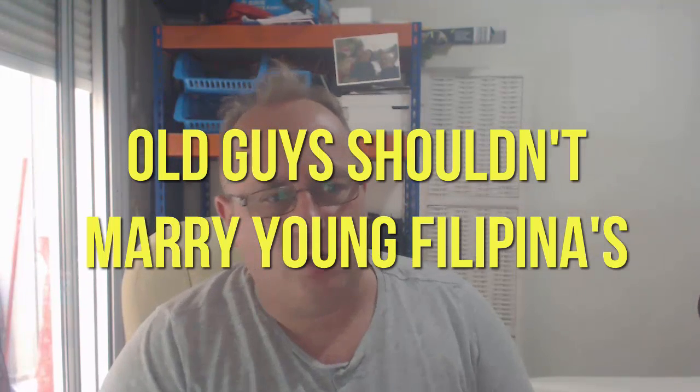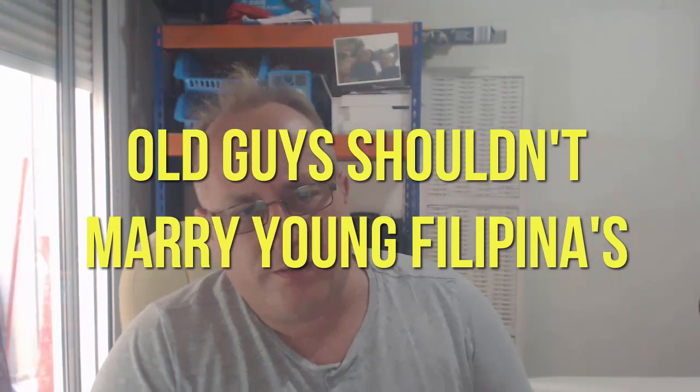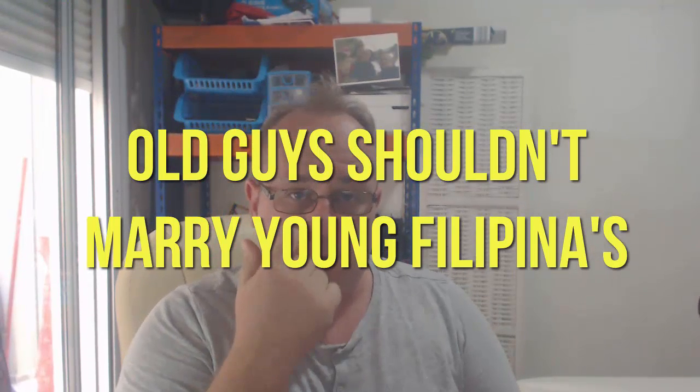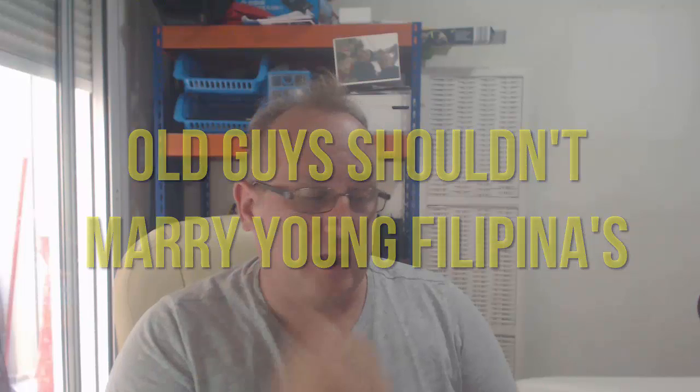Old guys shouldn't marry young Filipinos. Now this is an interesting one because I actually have a relative that's late 50s, early 60s, whose girlfriend and wife is now 24.